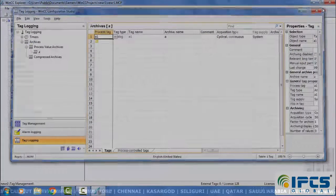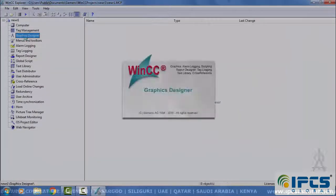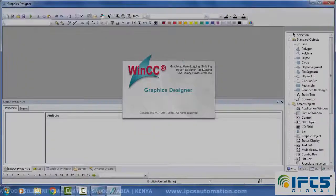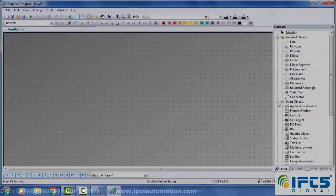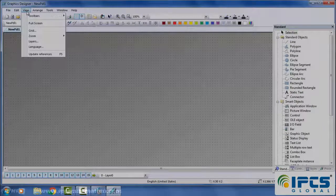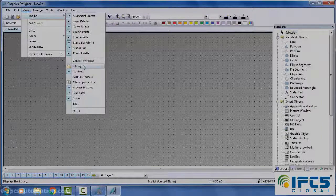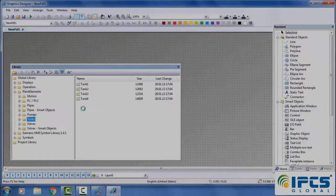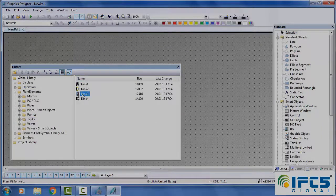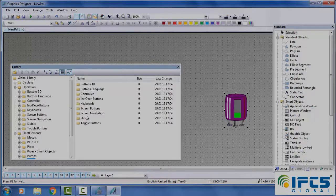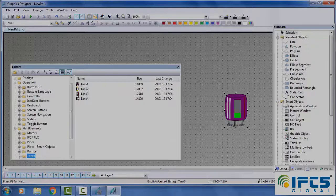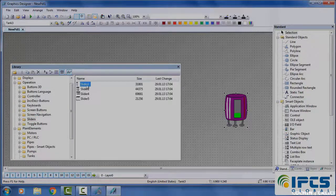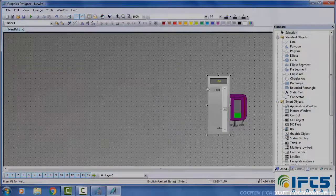Then open graphics designer. Go to library, plant elements, tanks. Place a tank and then select operation sliders, place a slider.